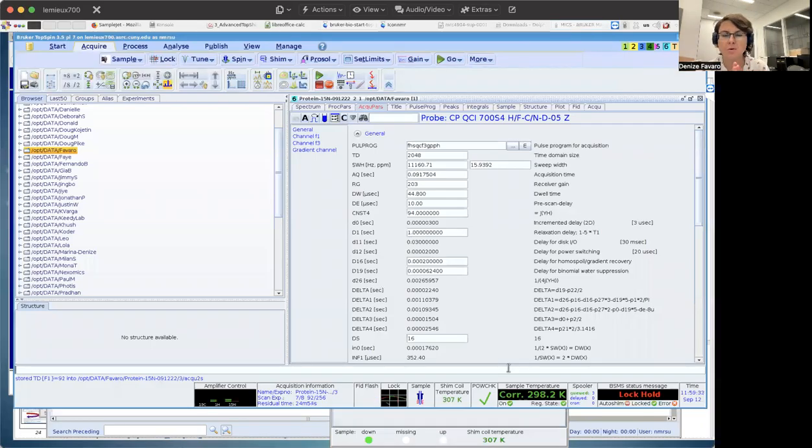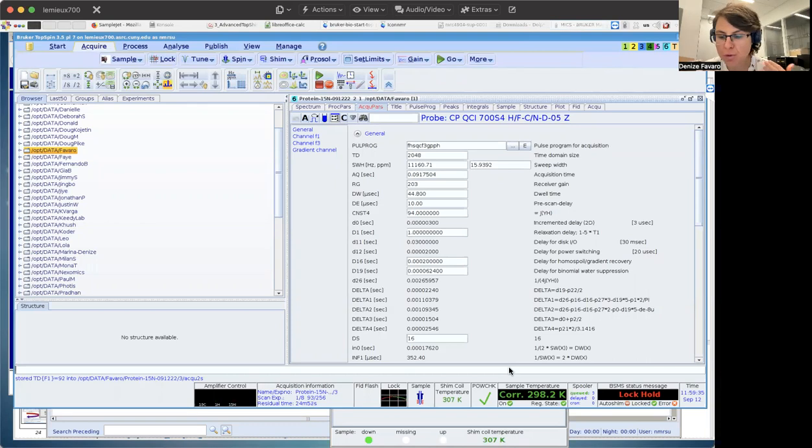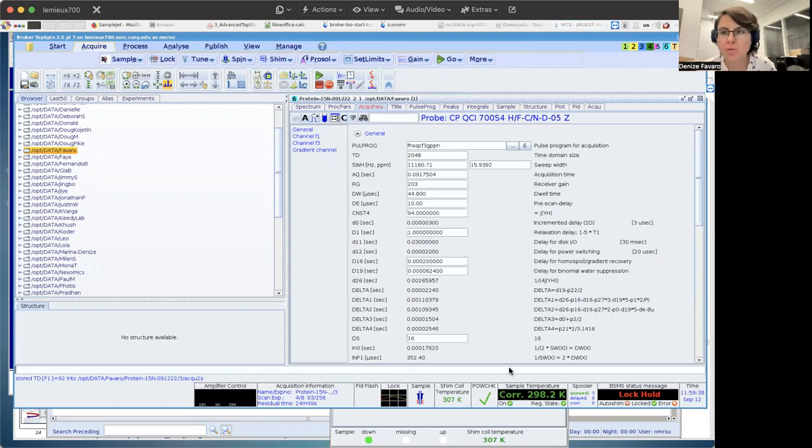Hello, everyone. On today's video, I'm going to show you how to run a nitrogen-15-HSQC.